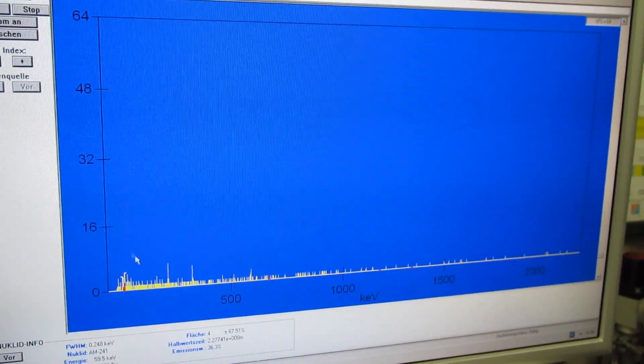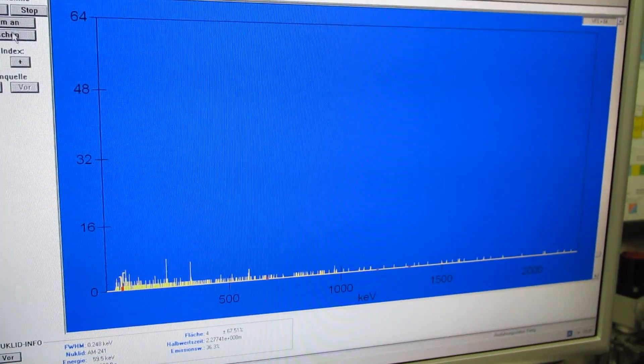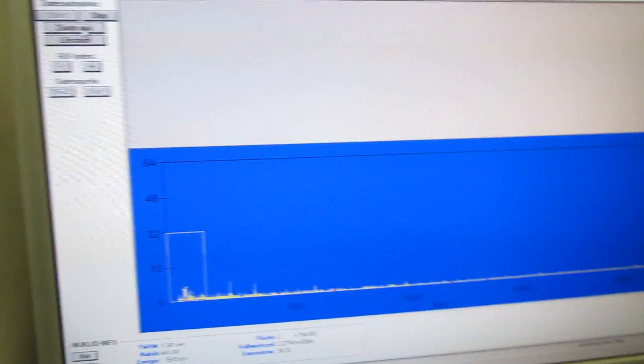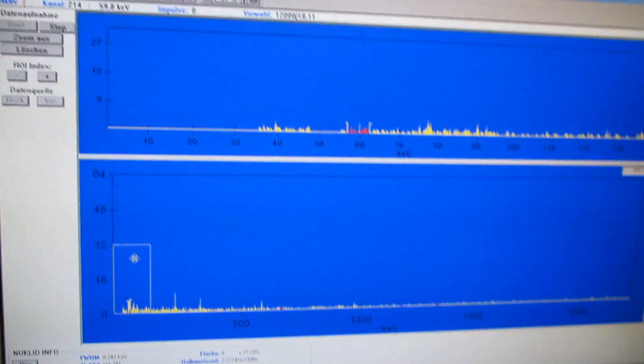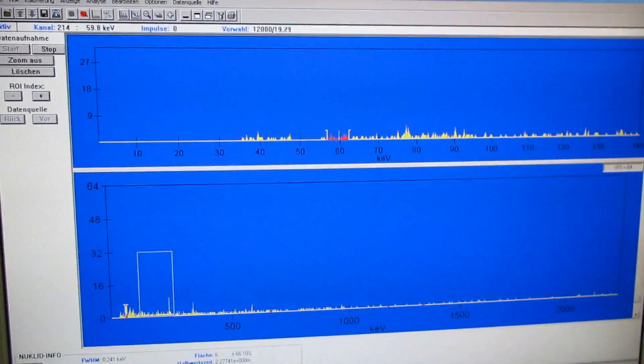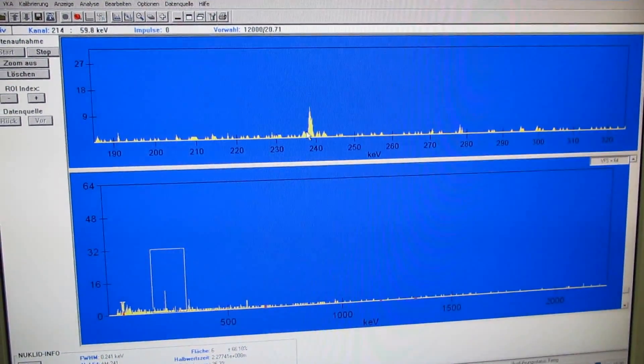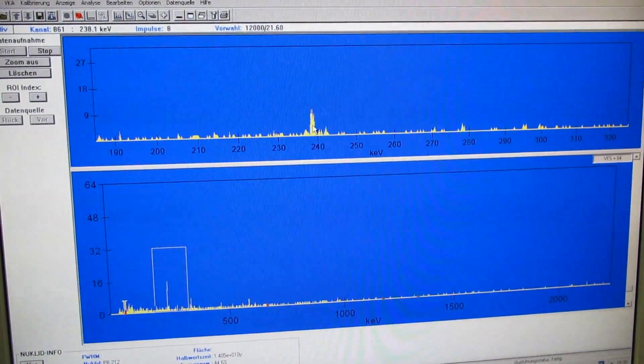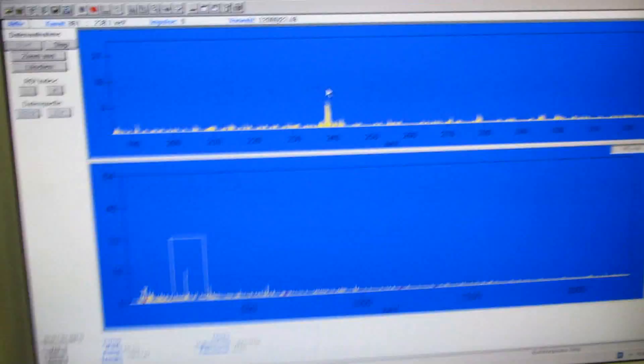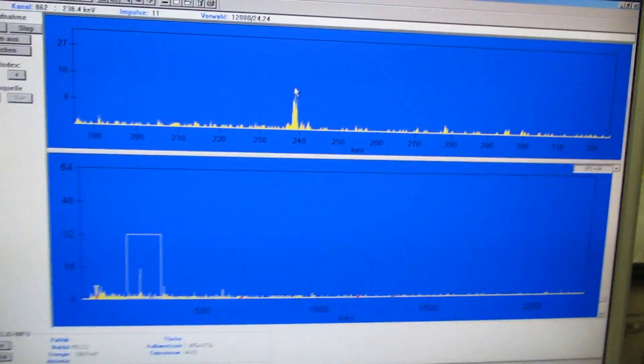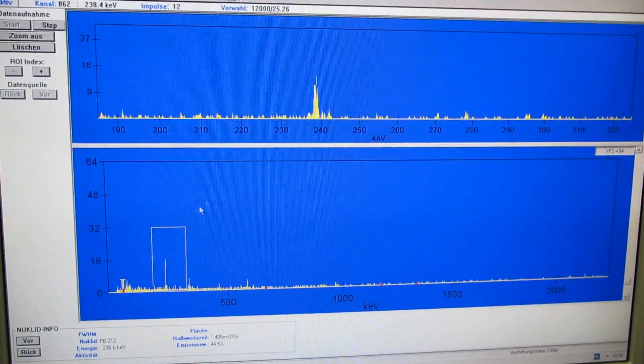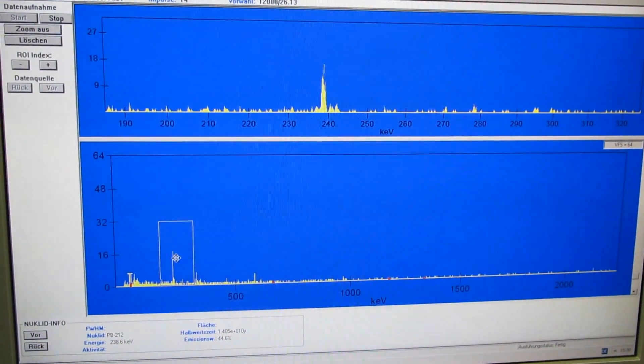For example, right there, this large peak is from lead 212, which is part of the naturally radioactive thorium series decay chain.